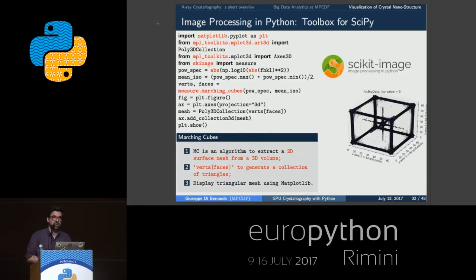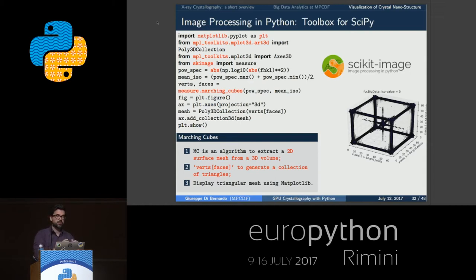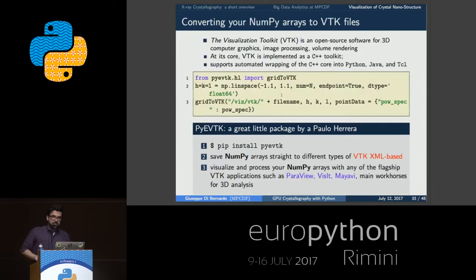First, we are going to use Scikit-Image, which is a collection of algorithms for image processing developed by the SciPy community and written in Python. In particular, I'm using the marching cubes algorithm, which iterates across your data volume trying to find regions that match your isosurface value. The goal is: you have a data volume, and from this 3D cube you want to extract a surface of equal value. It takes two input parameters — the data volume called POW spec, which is essentially the scattering amplitude computed with PyNX — and the isosurface value you are choosing.